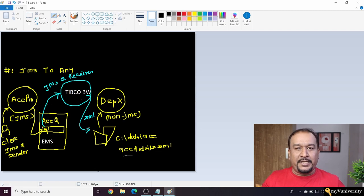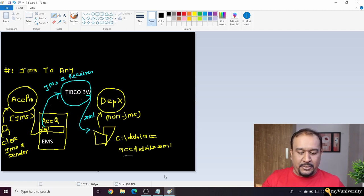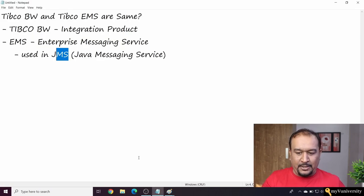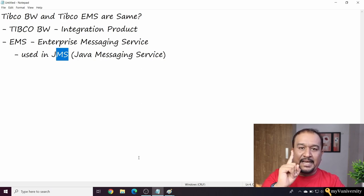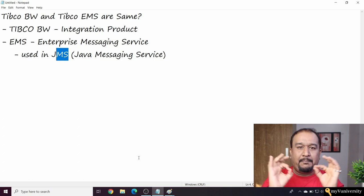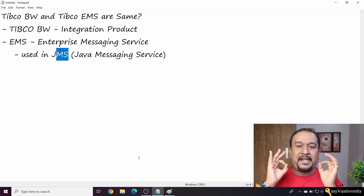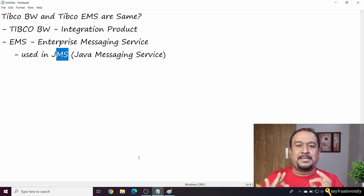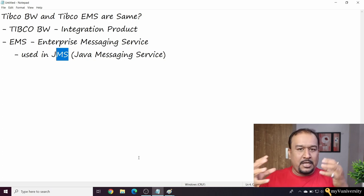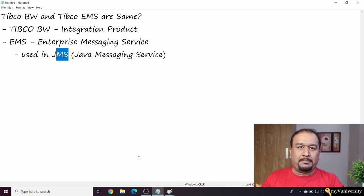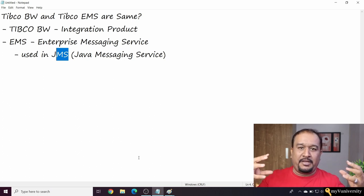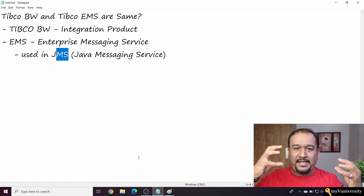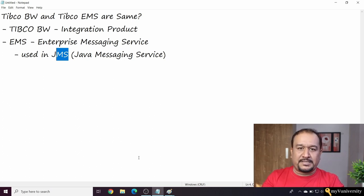That is the scenario where TIBCO EMS and BW can be used together. Let me reiterate: BW is the integration product which bridges the gap between two applications, and EMS is a messaging server, a JMS messaging server which just facilitates messaging.